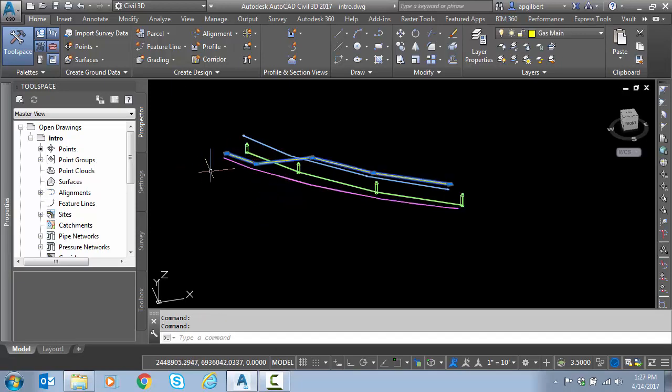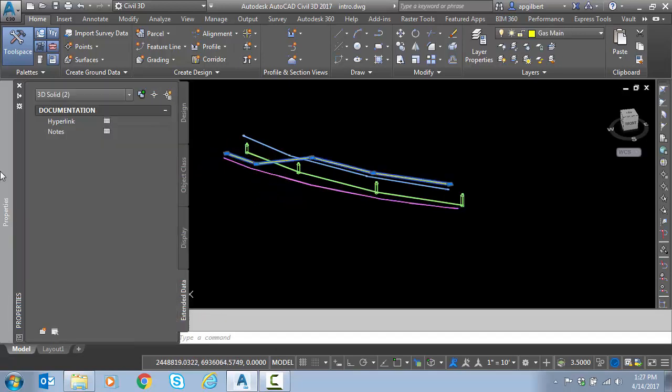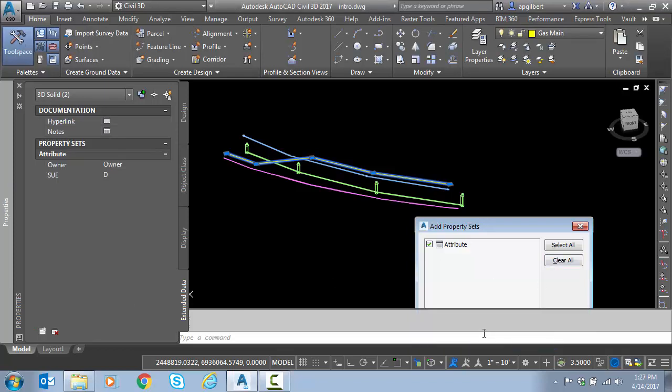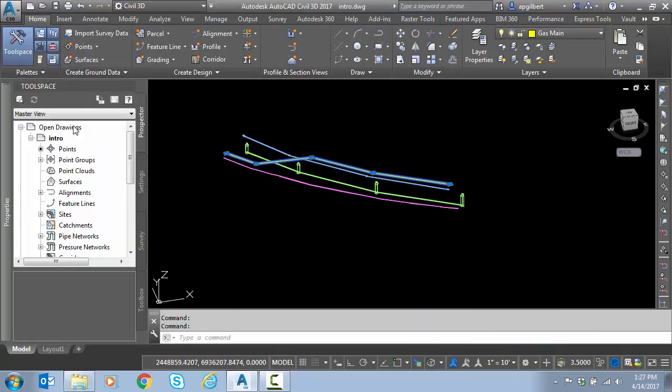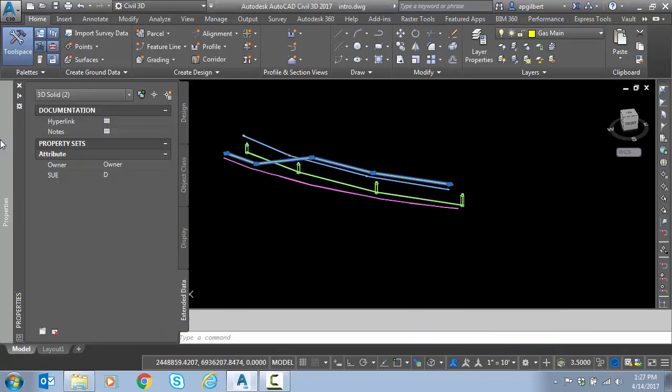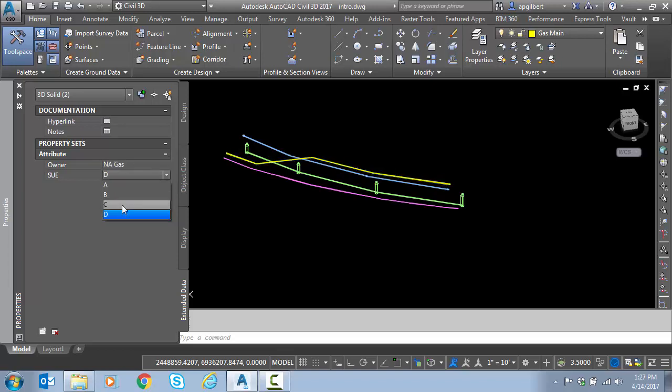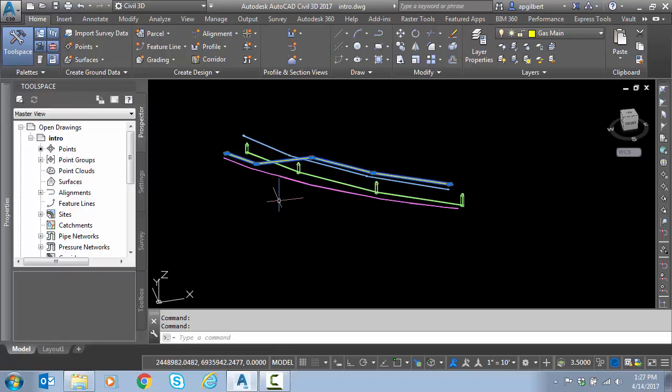Then I'll pick the gas pipe here. Add the attribute. Now I can go back to properties and notice now I have a nice pull-down list to pick the gas company and the SUE class. I can continue for any object in the file.